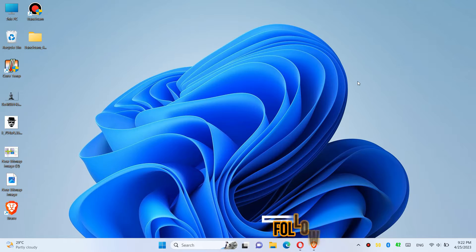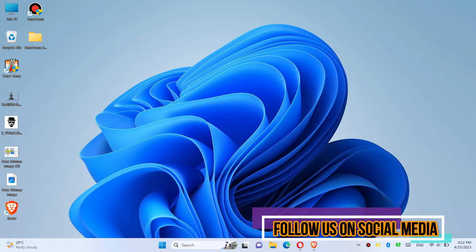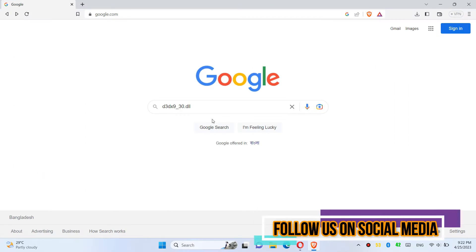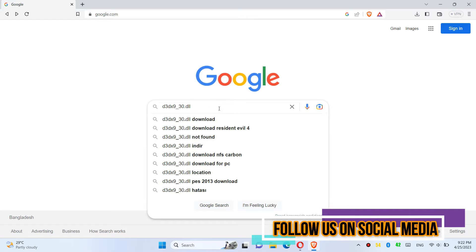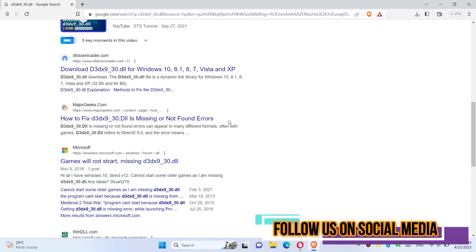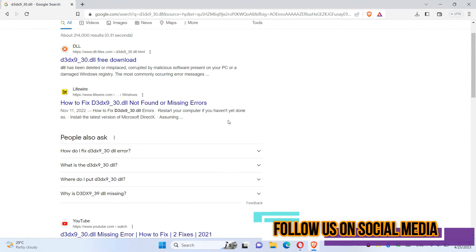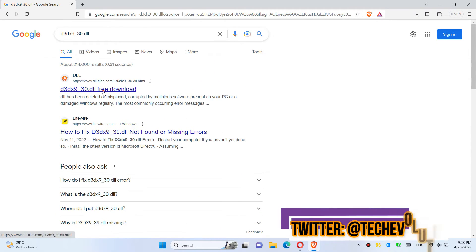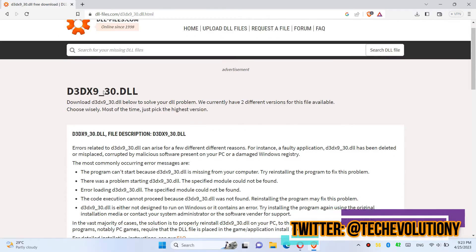The first thing you need to do is open your browser, go to Google and search for d3dx9_30.dll. Choose any result you want. I am choosing the first one.